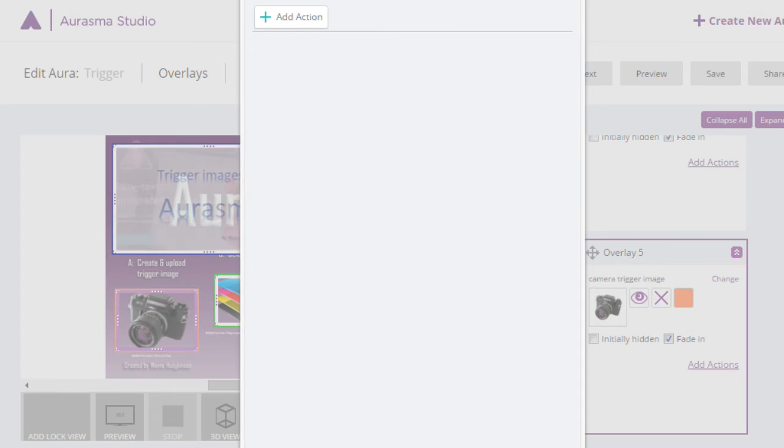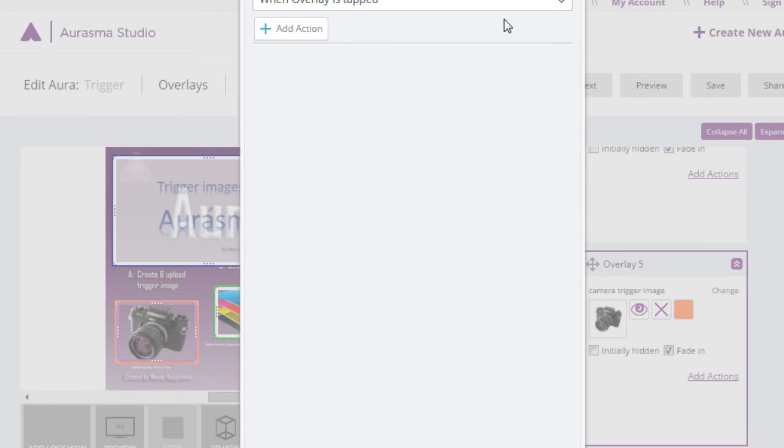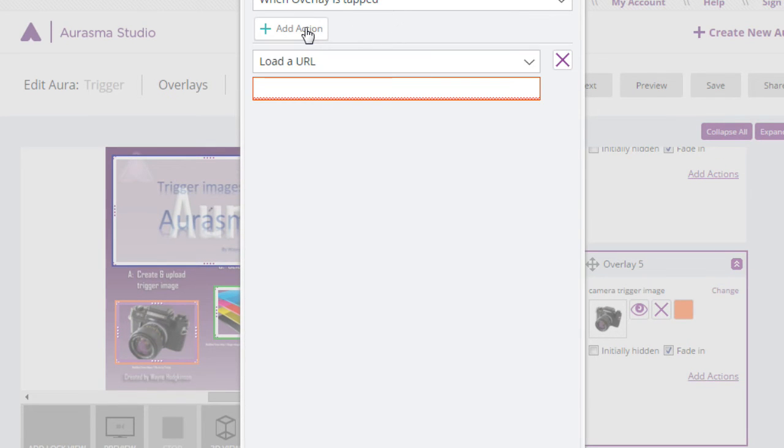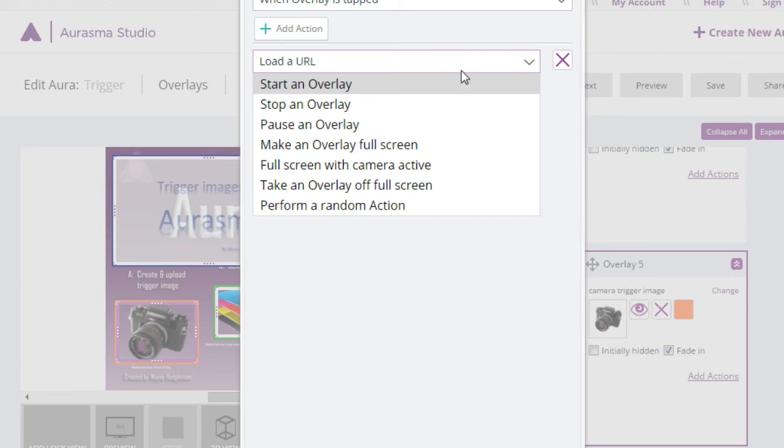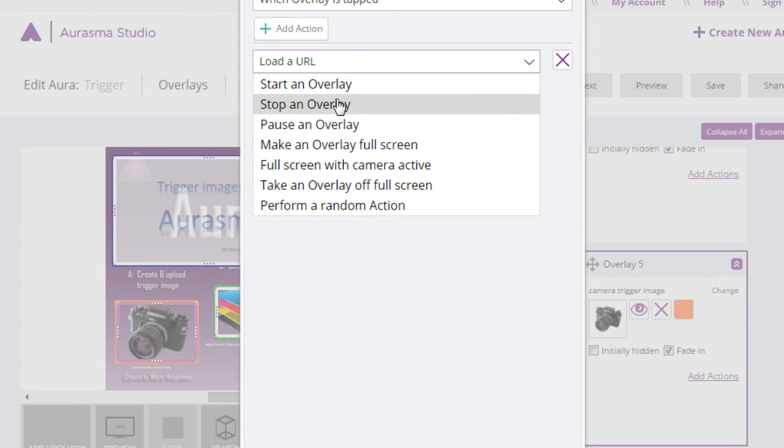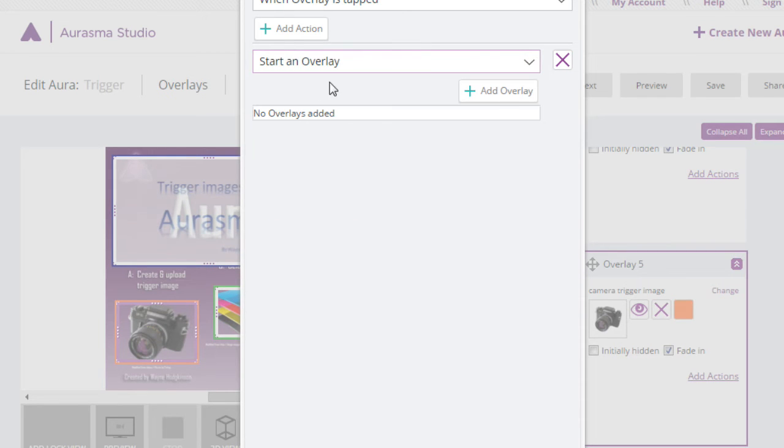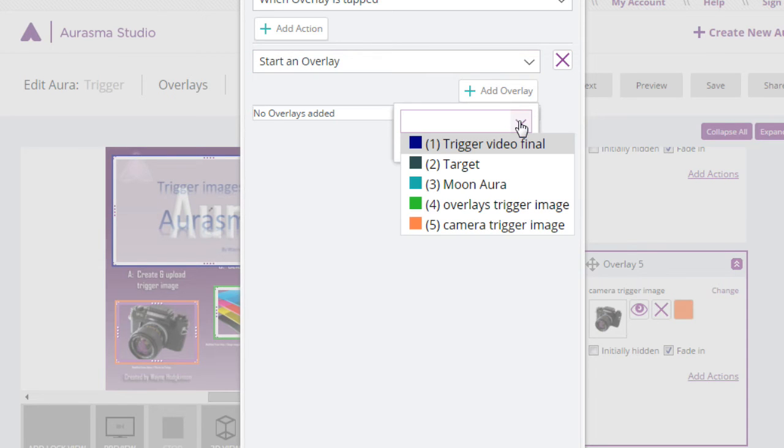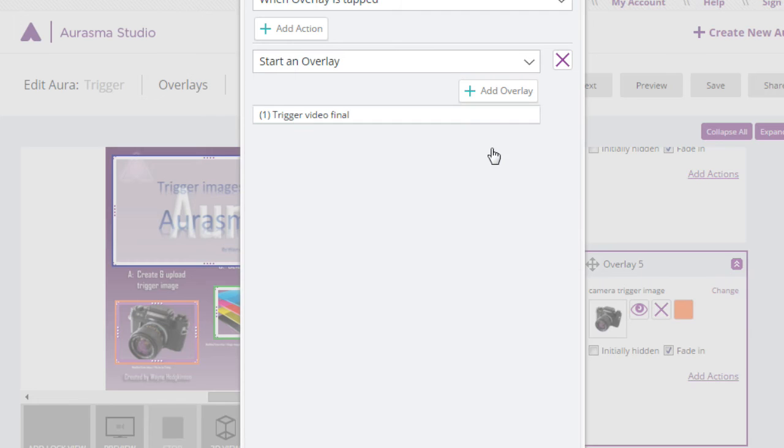When the overlay is tapped I want to, now you see here there's a lot of choices. Start an overlay. Add it. Now this will show me the overlays I've already added. I want the trigger video. Done.